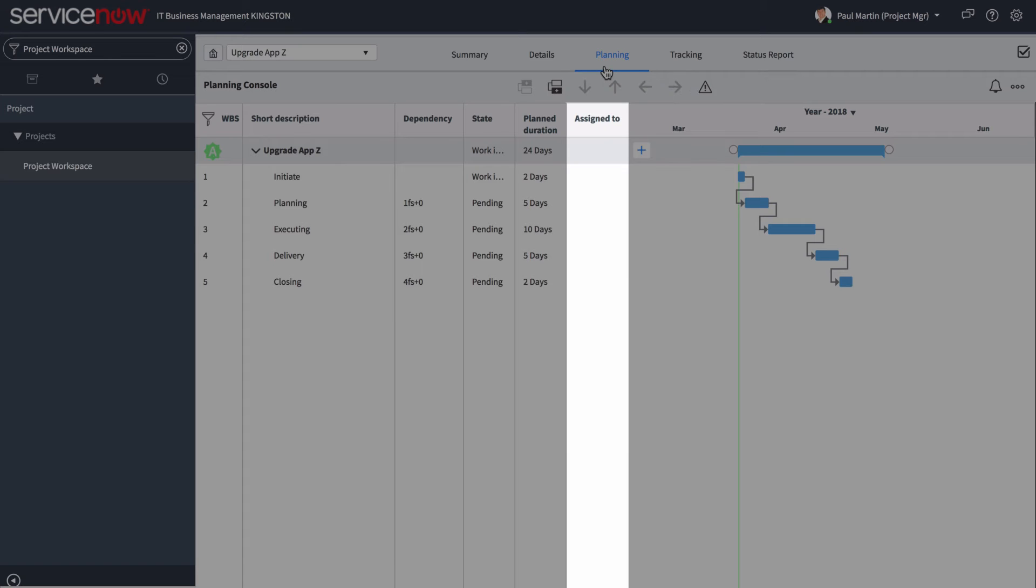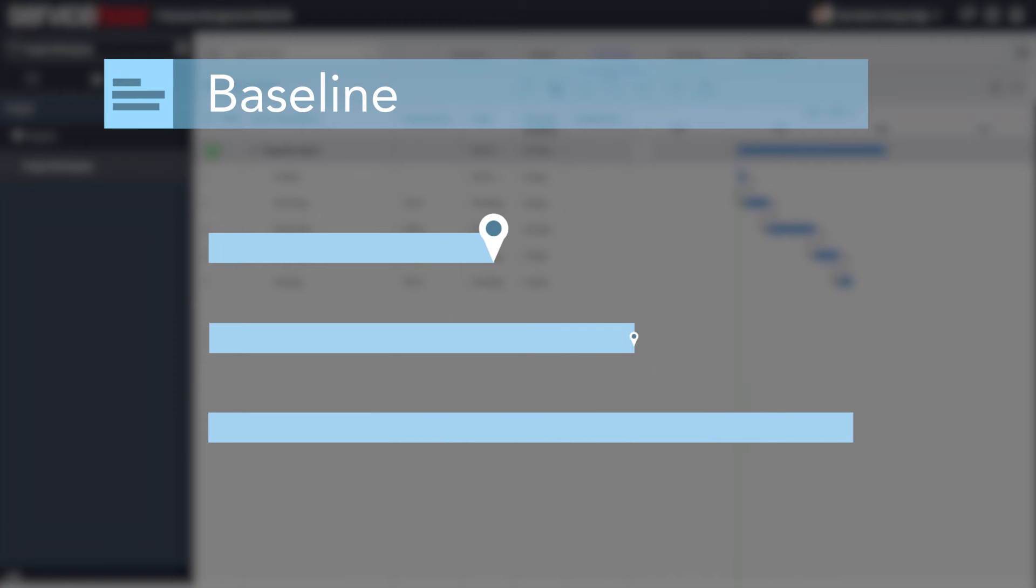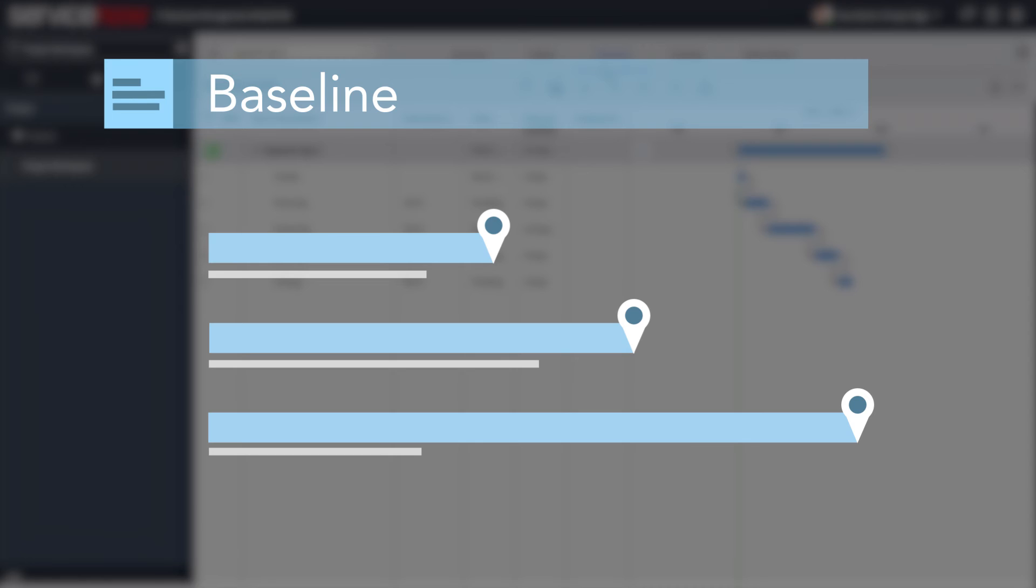A baseline is a snapshot of the current, planned start, and end dates. You can visually compare if task dates have shifted by using baselines.